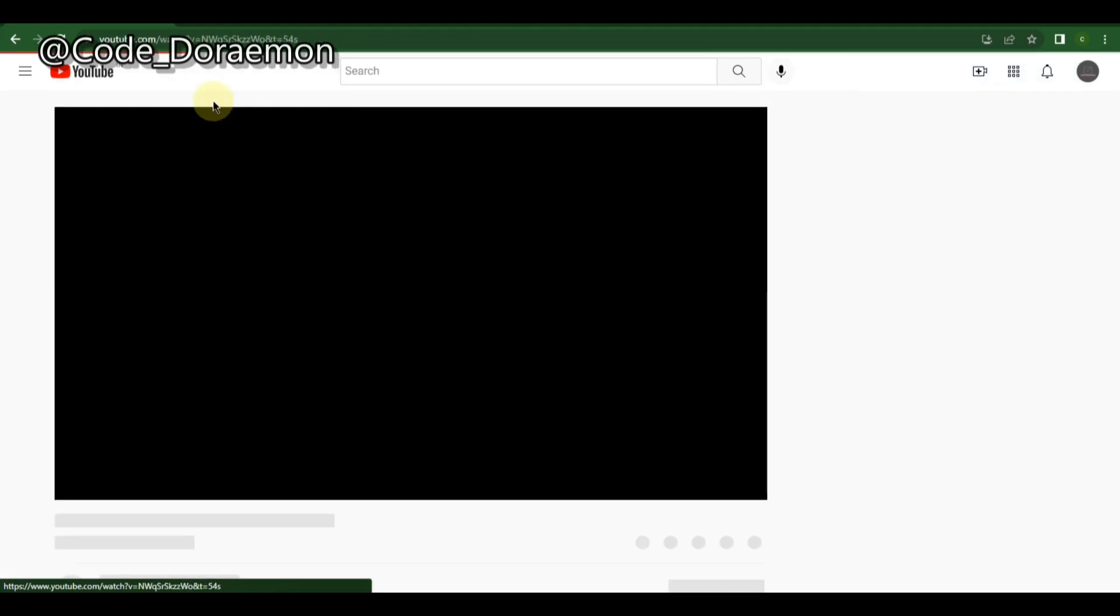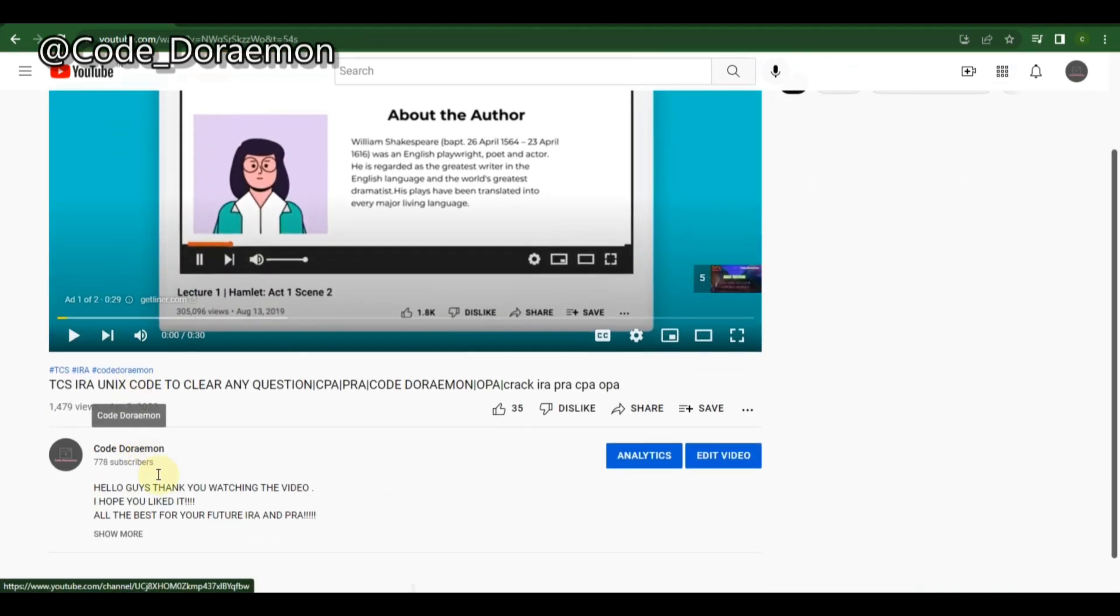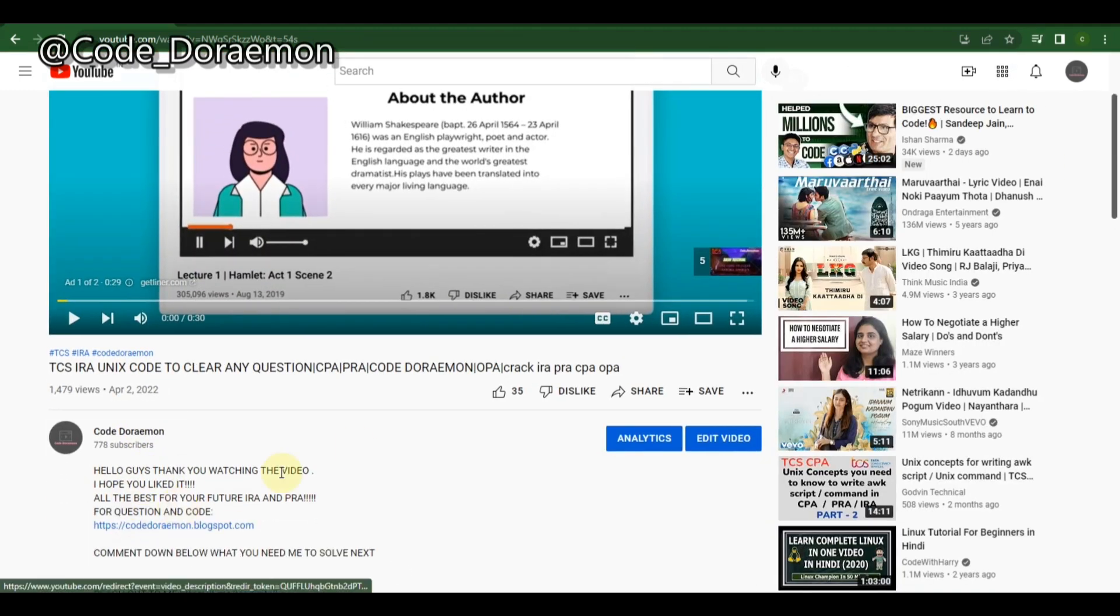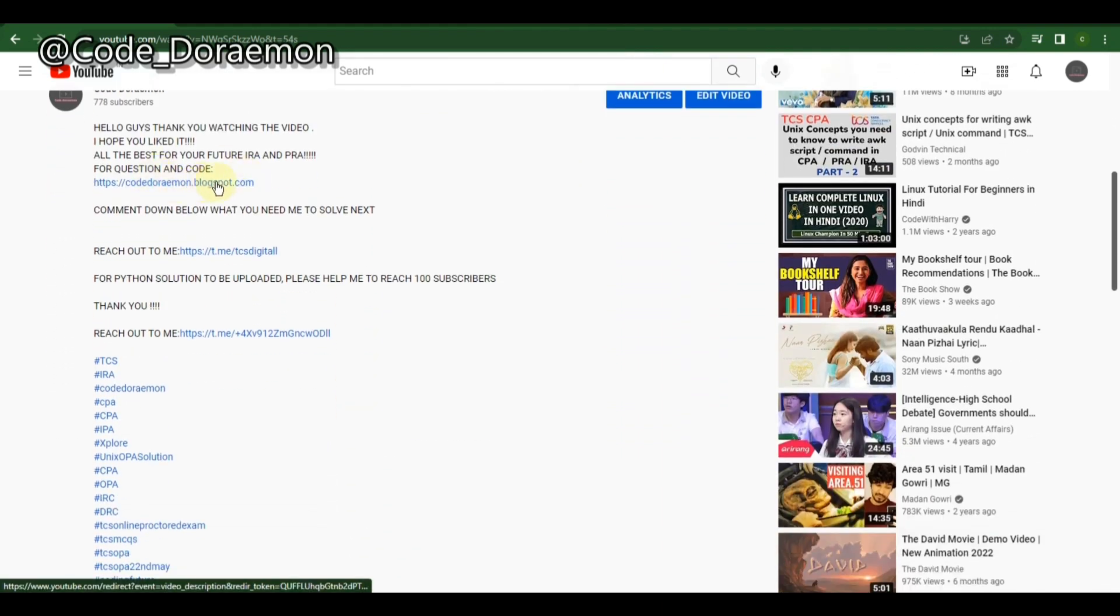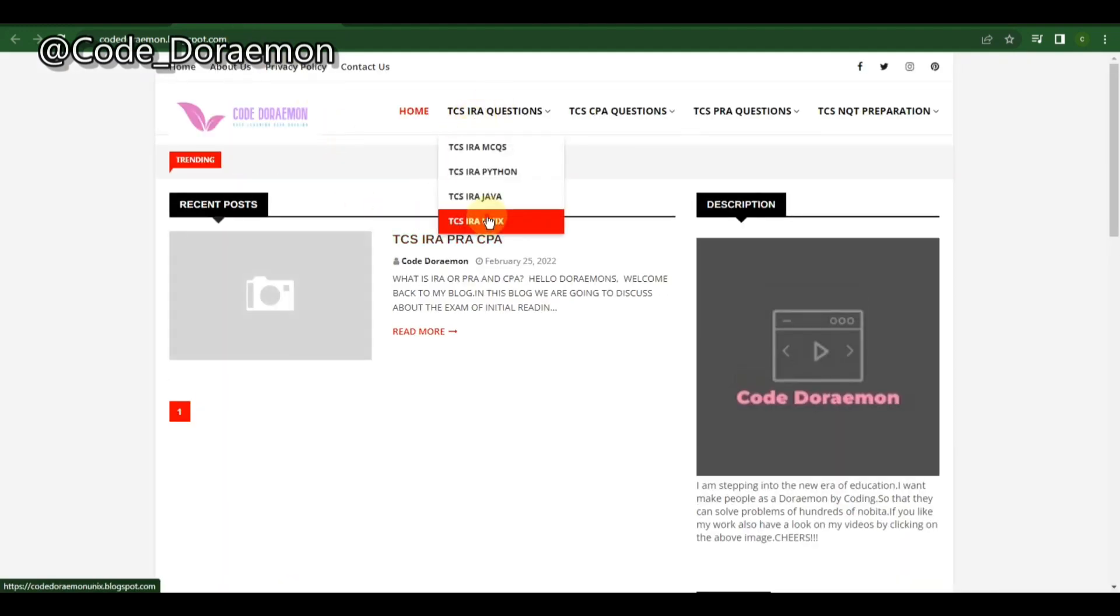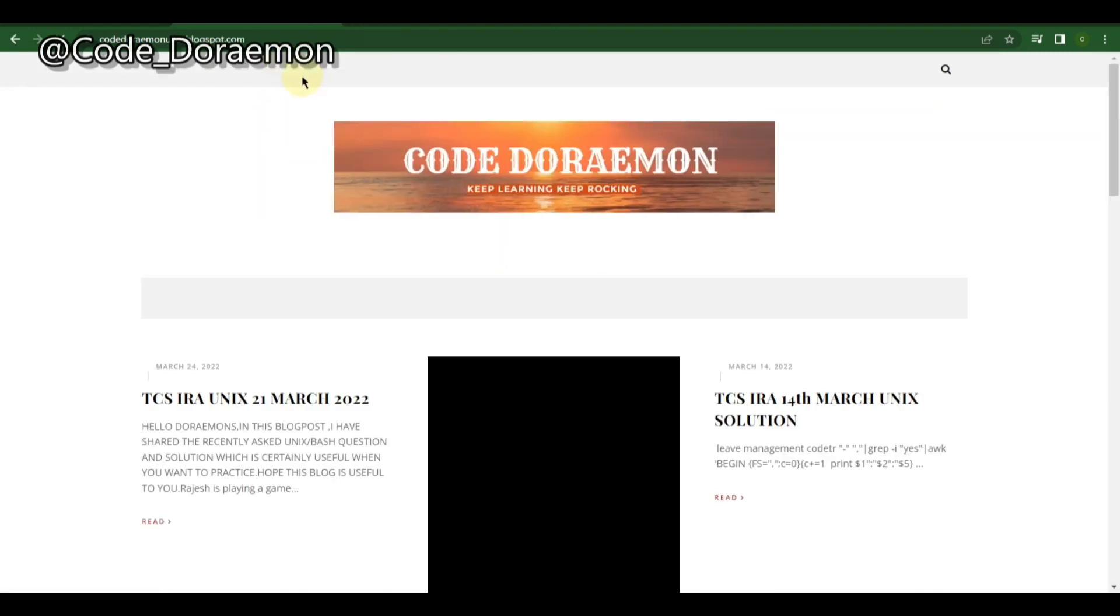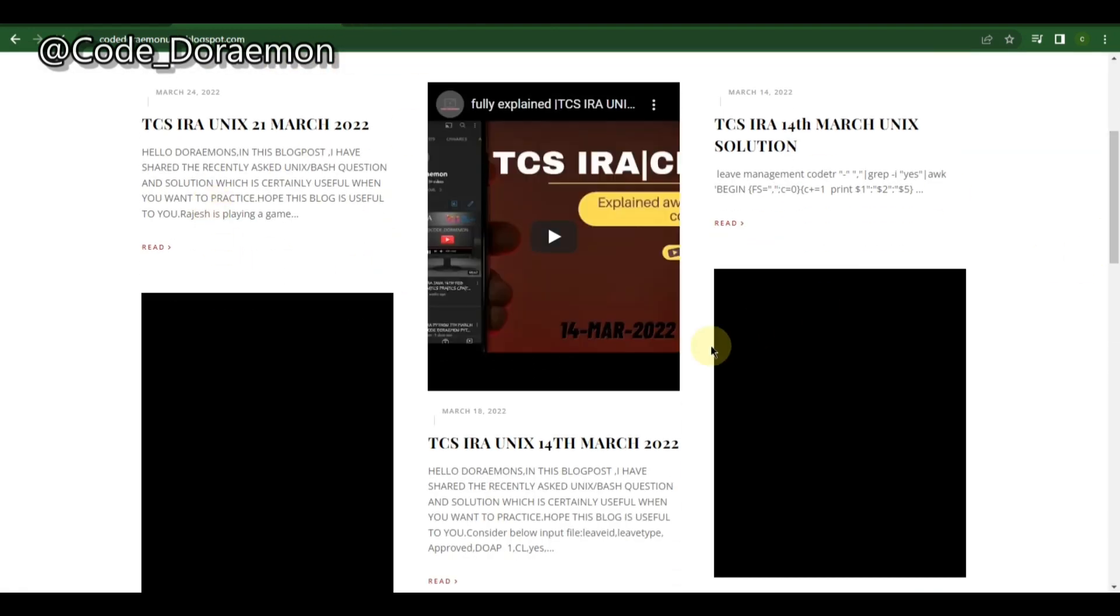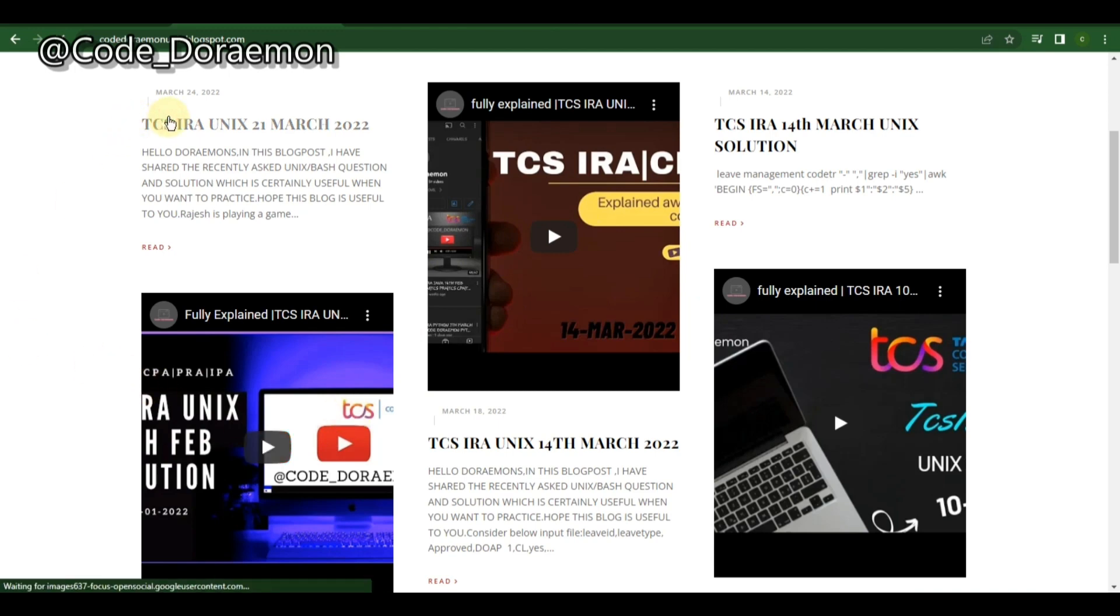Now jumping onto the videos, you have to go to the website and the link to the website will be available in the description of my videos. You can click on those and go to TCS IRA questions and then go to UNIX. In this UNIX part I've added most of the questions which were asked in the previous IRAs.